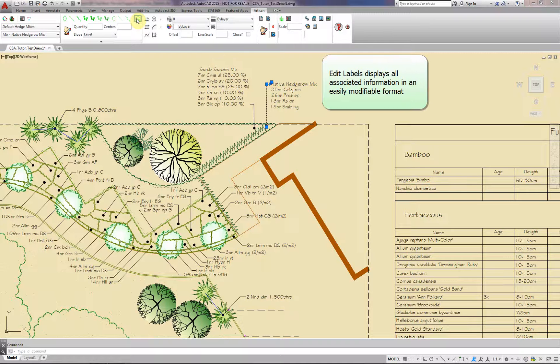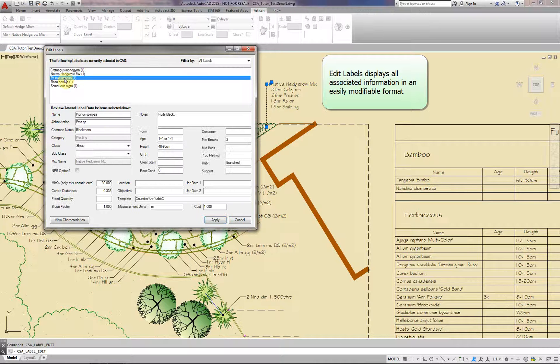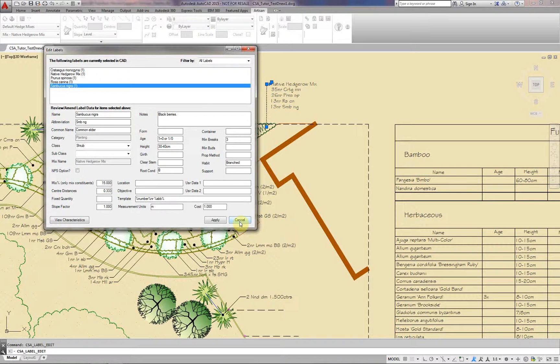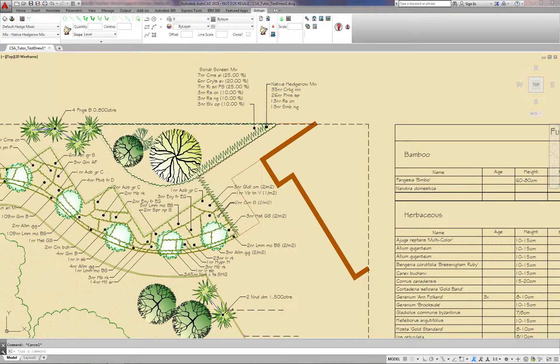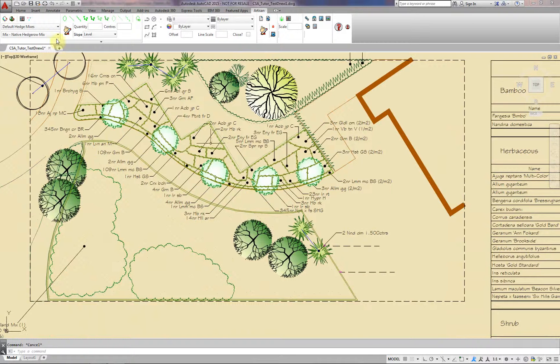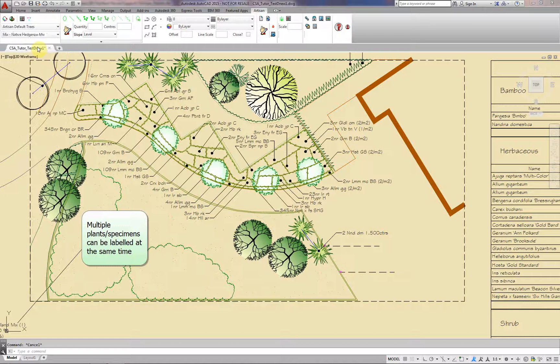Edit Labels displays all associated information in an easily modifiable format. Select the Length list and select Length. Multiple plants and specimens can be labelled at the same time.